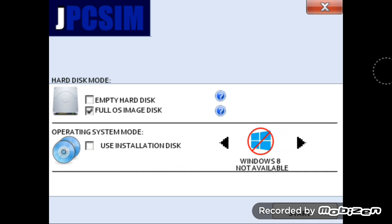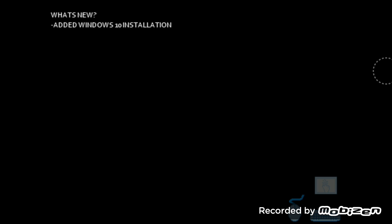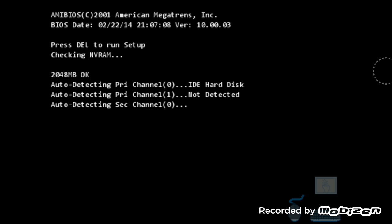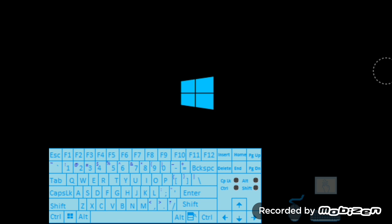But we have Windows 10 available, so just press start. As you can see here in the corner, we have the mouse, keyboard, and touchscreen. Just touch anywhere. I tap on the mouse, the keyboard too.